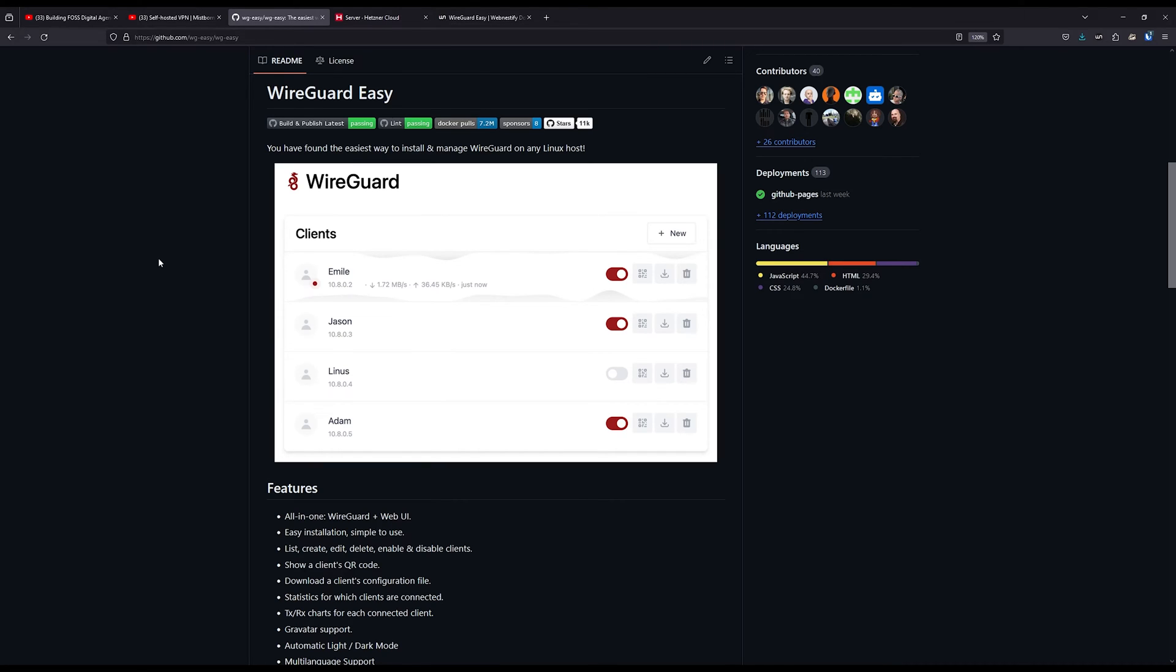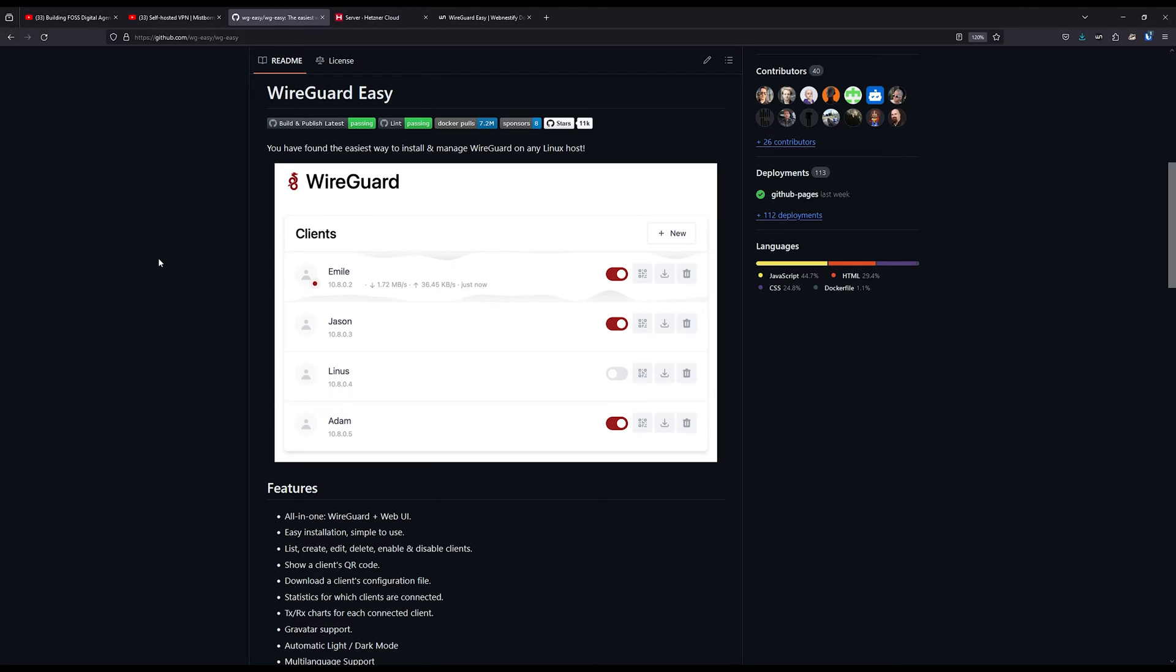WireGuard Easy is really easy to set up and manage. The main benefit is that it is really lightweight - you can get it to run on the smallest VPS server out there. You can easily manage the installation, list, create, edit, delete or enable clients, show QR codes to enroll mobile devices, download client configuration files, etc. Please excuse my voice, I'm a little bit sick this week.